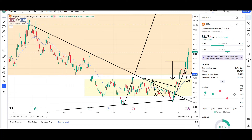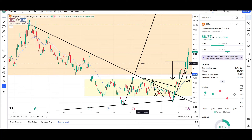What's up traders, this is VTrades and today I will be doing a technical analysis breakdown for Alibaba Group Holdings with the ticker symbol BABA. I will first be going over what I see in the daily chart and finish the video off with the weekly chart. This video is for entertainment purposes only, please trade at your own risk.